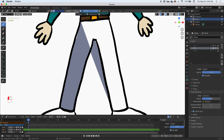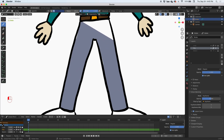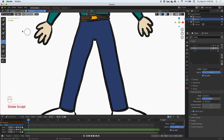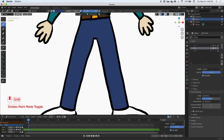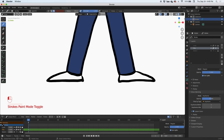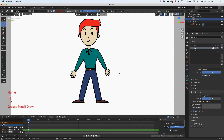For the pants, let's do a blue. I'm following along the line. Again, you don't have to be super accurate — you can always go back and adjust it in sculpt mode with the push brush and push it right into place. Go back to draw mode, and then finally the shoes.